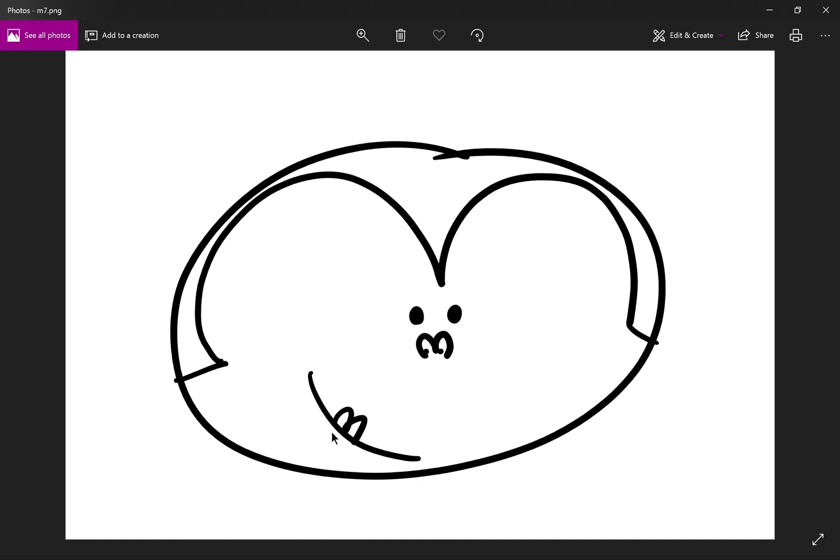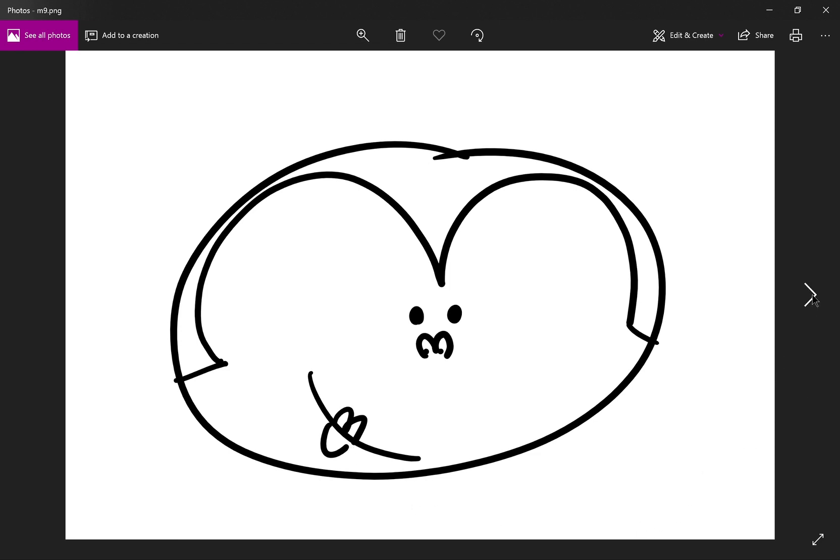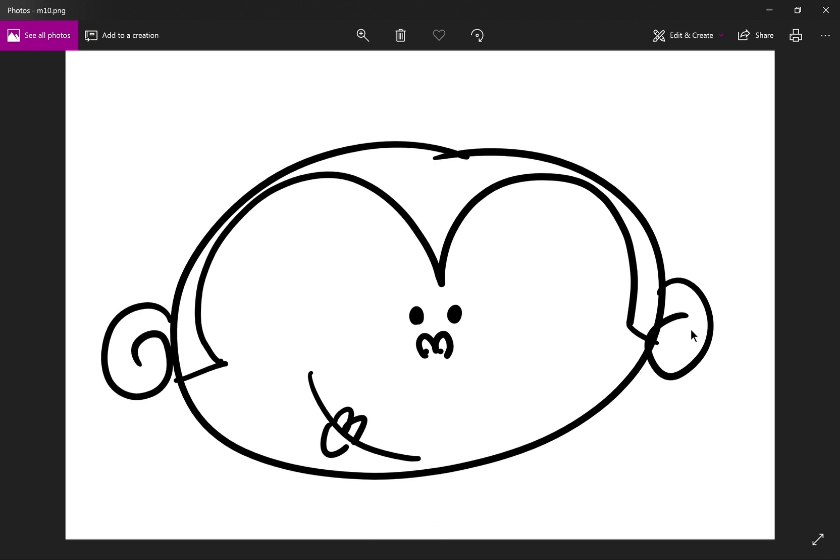You can add another M for the top lip and a U for the bottom lip. Then you can add two ears, one on each side.